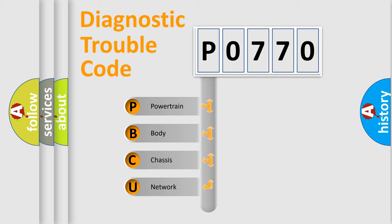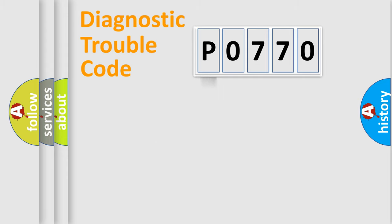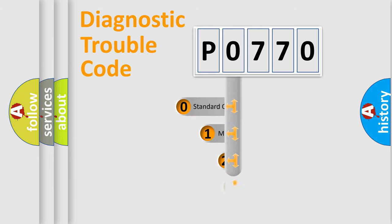We divide the electric system of automobile into four basic units: Powertrain, Body, Chassis, Network. This distribution is defined in the first character code.